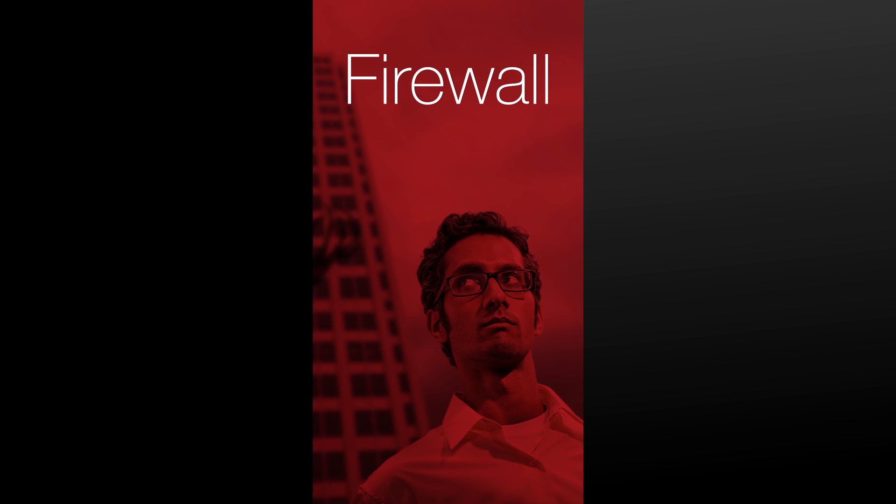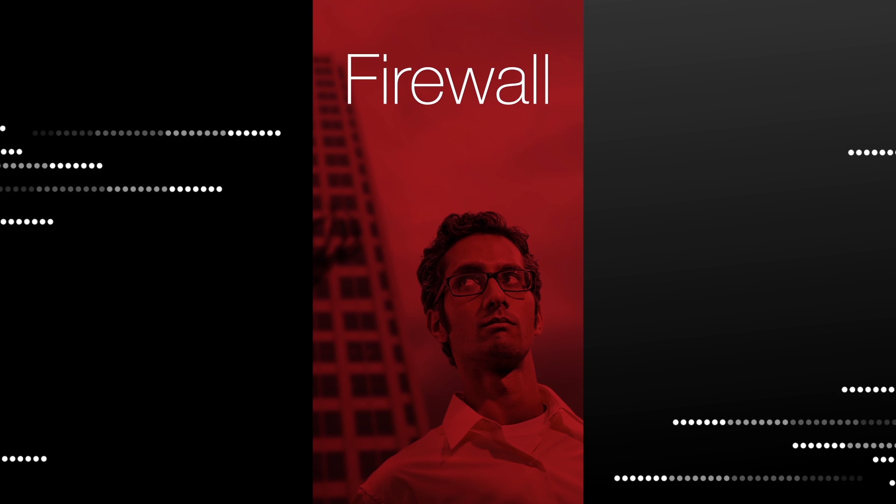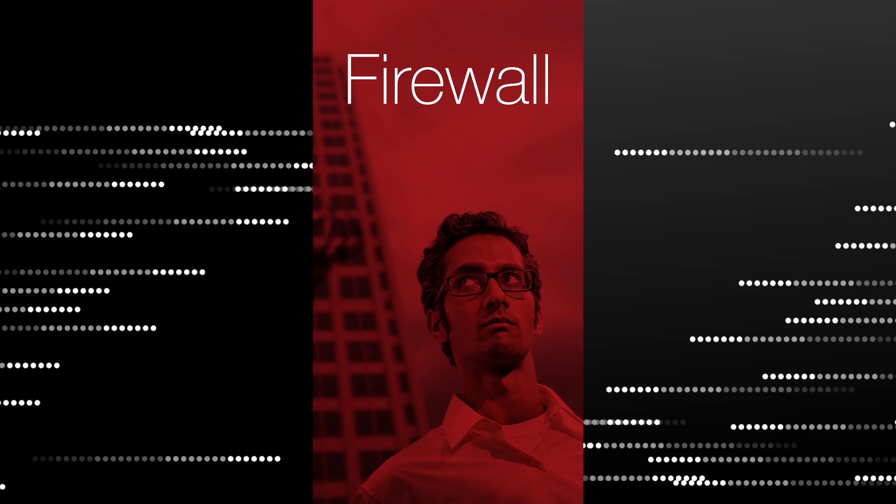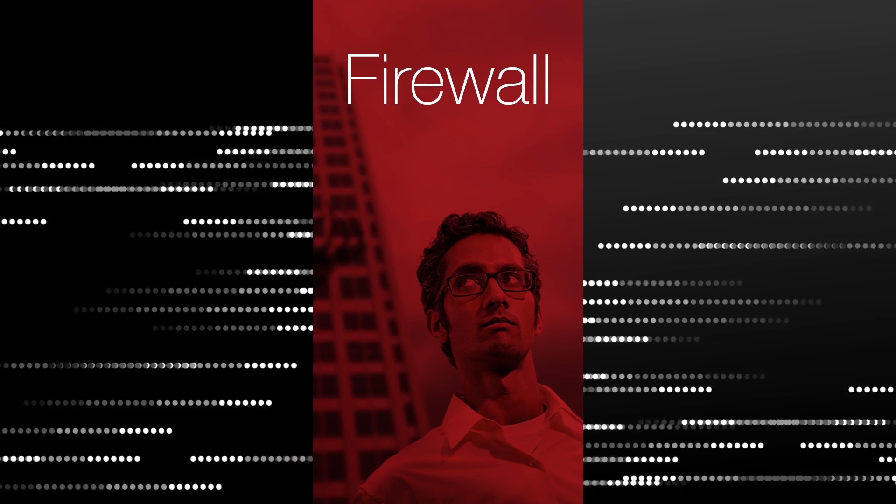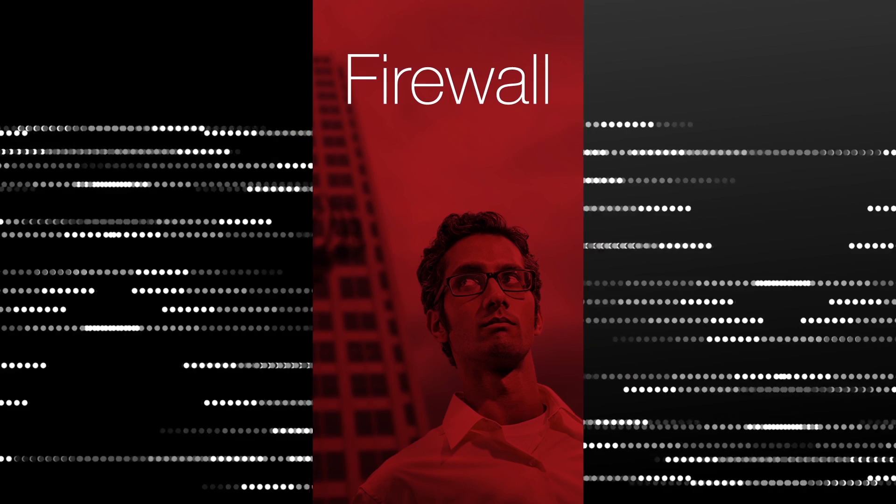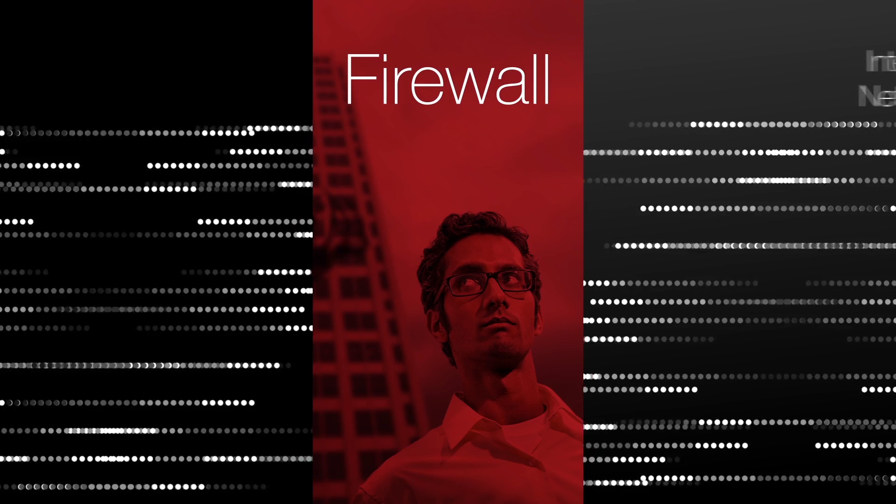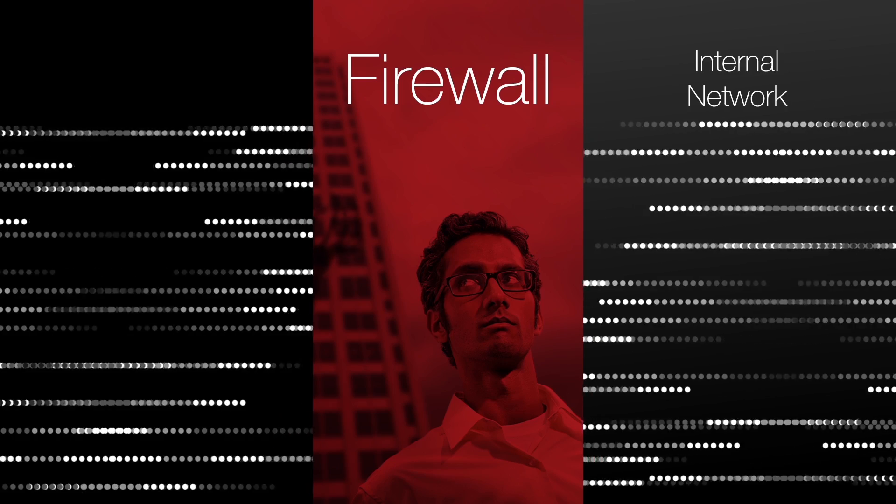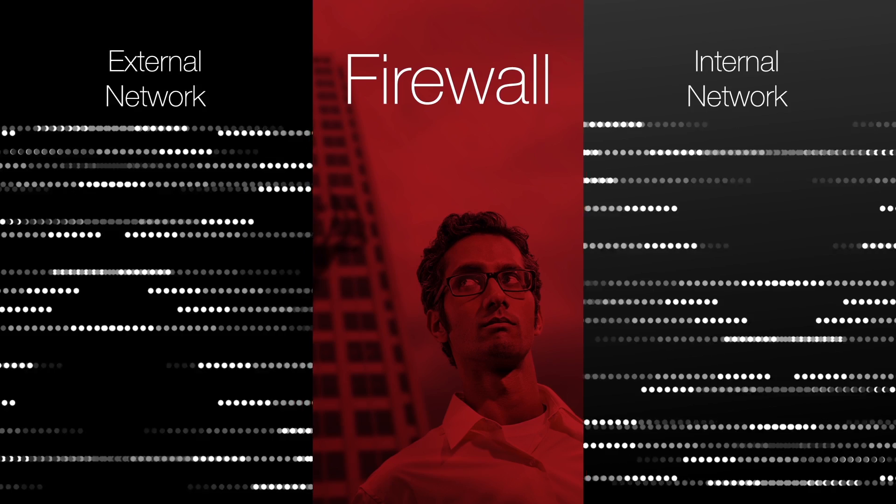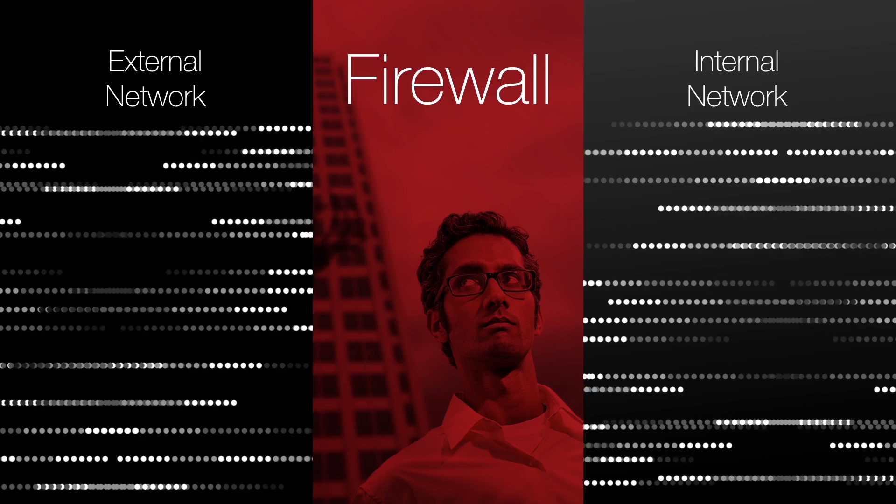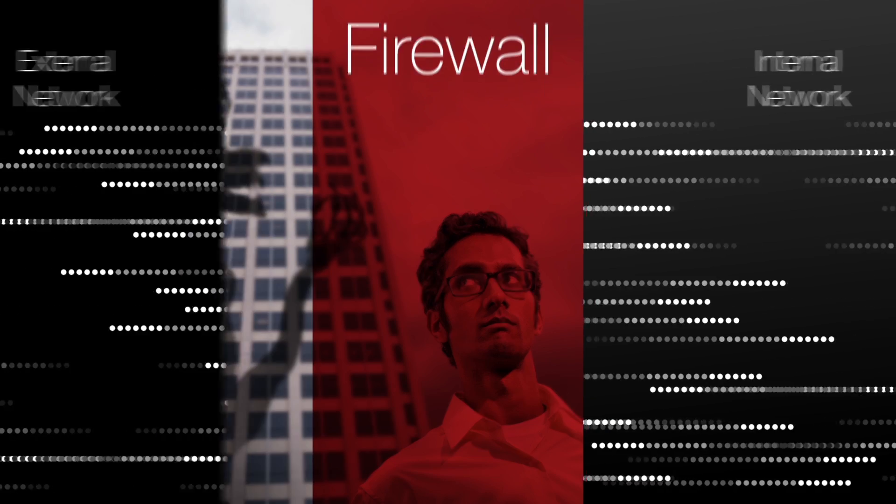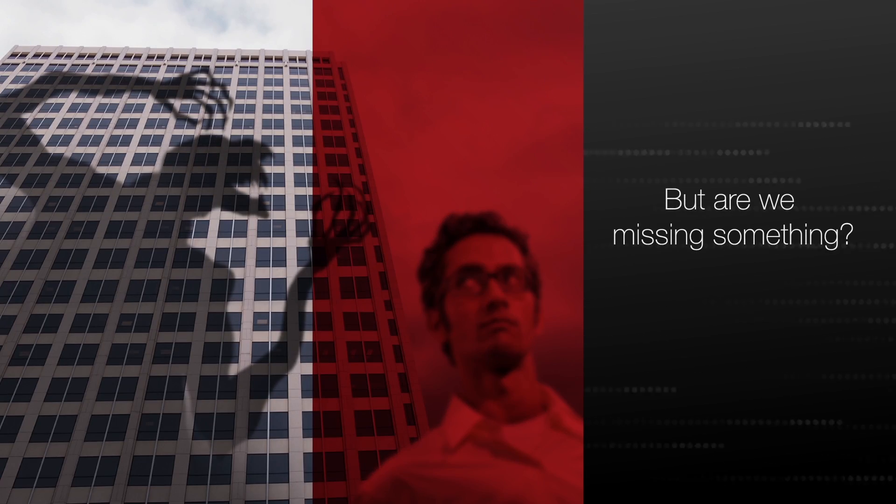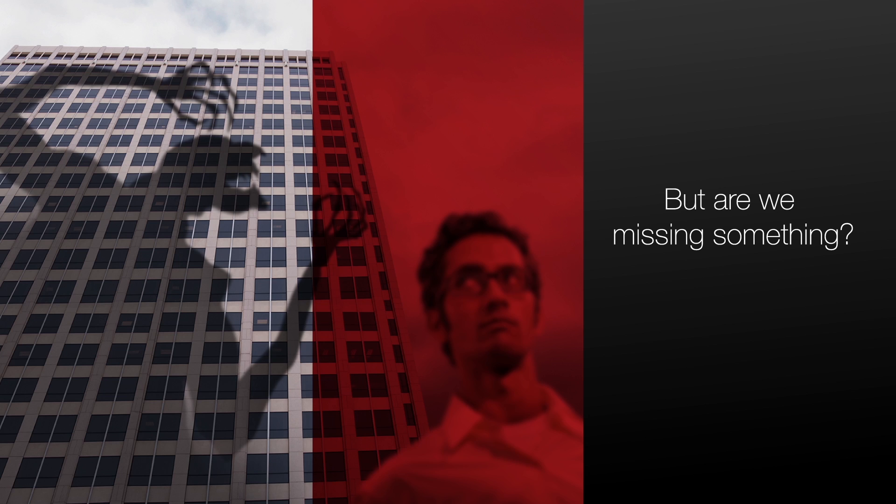A firewall is the necessary first step in protecting an enterprise network by establishing a barrier between a trusted secure internal network and an outside untrusted network such as the internet. But are we missing something?